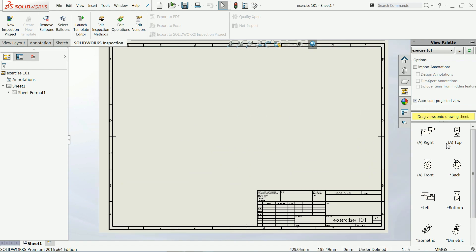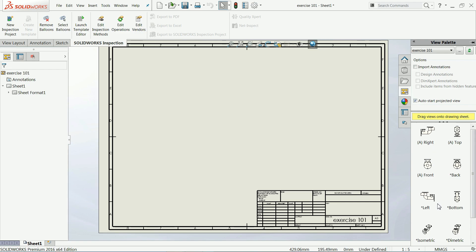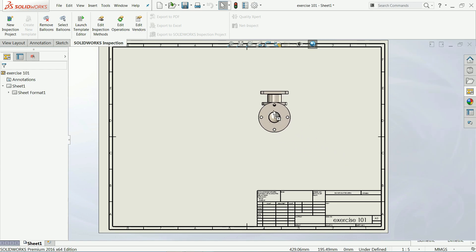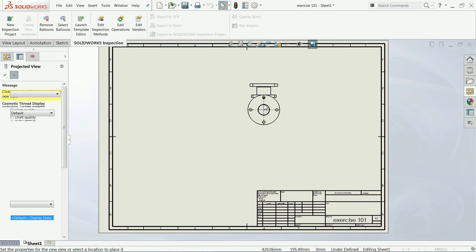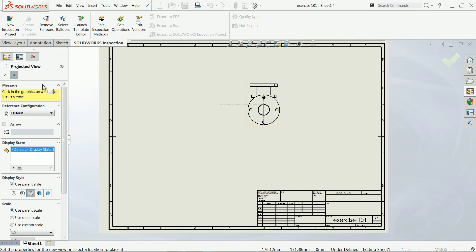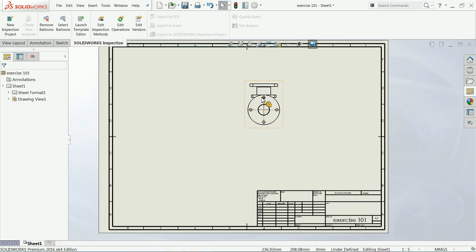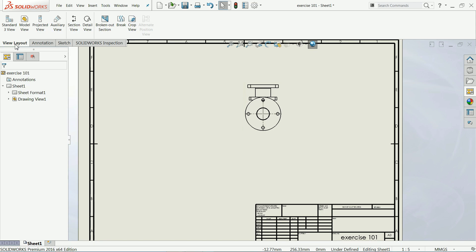On your left-hand side you will see many options for drawing views. I'll choose the front view and drag it onto the sheet. Select OK. Now if you go to Layout there are many things — under 'Standard View', if you click it and select a part, you will automatically get three views.